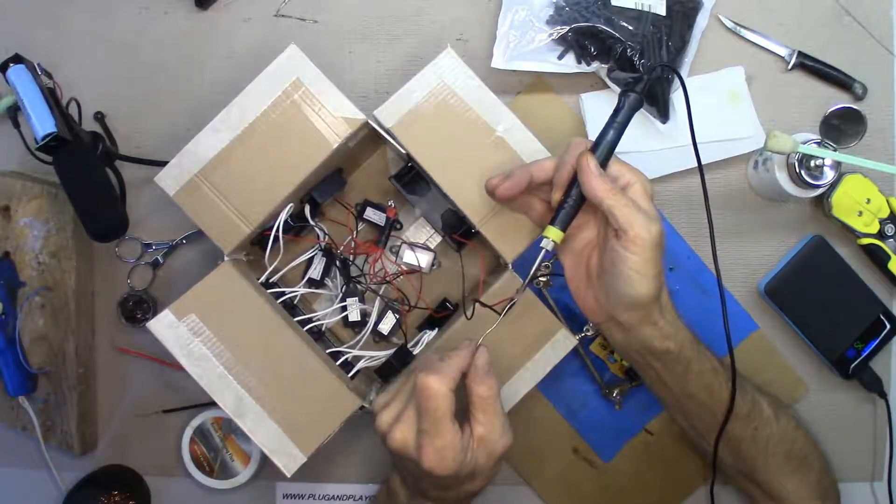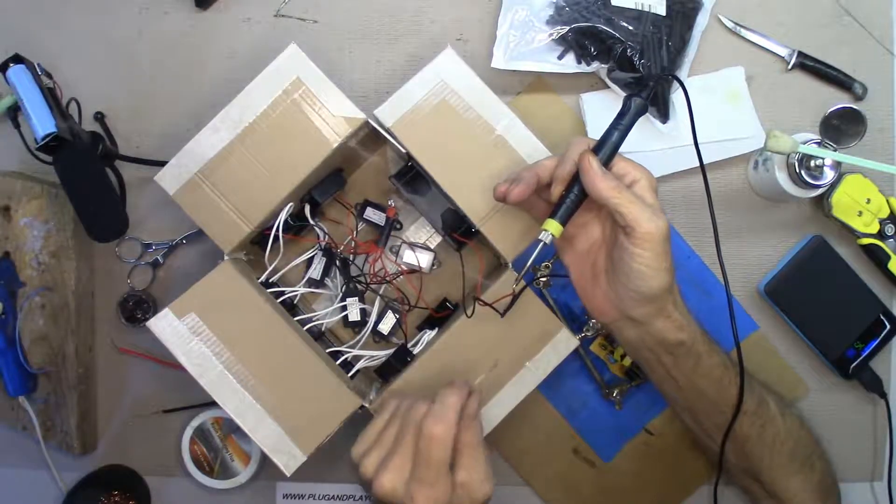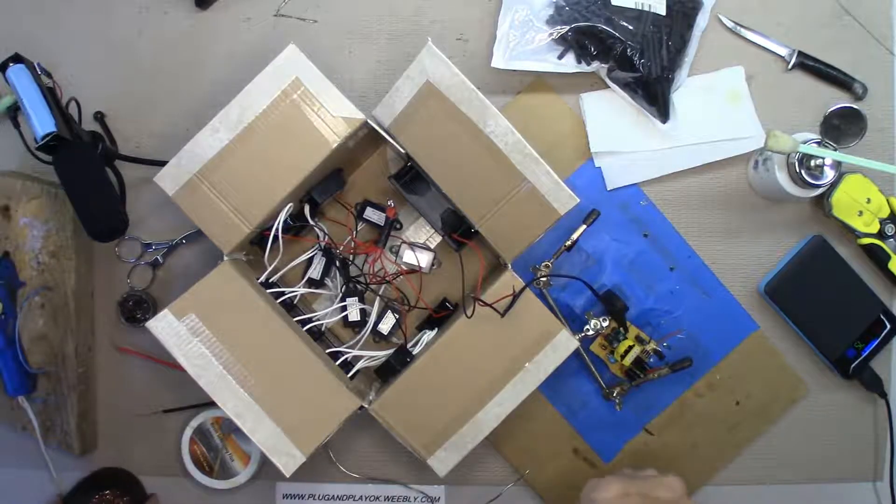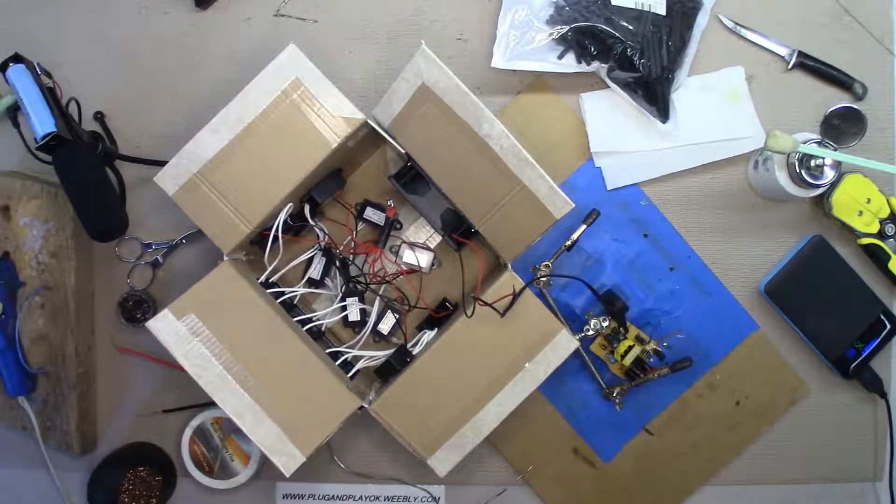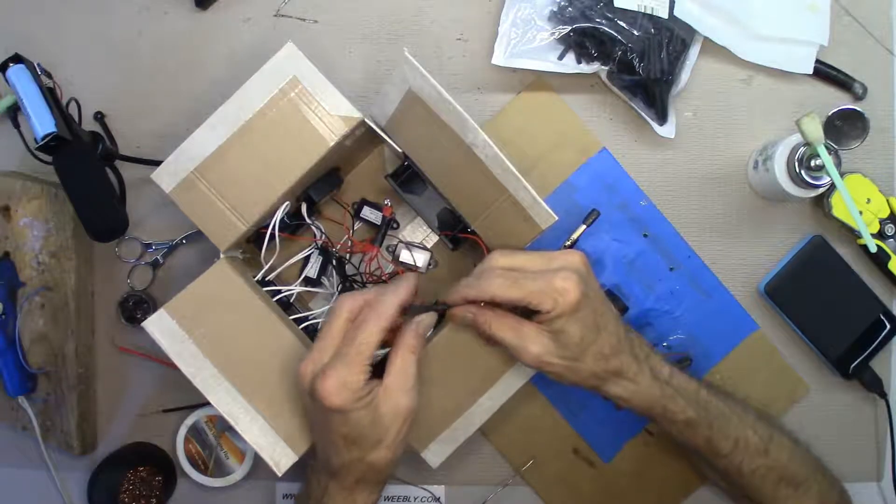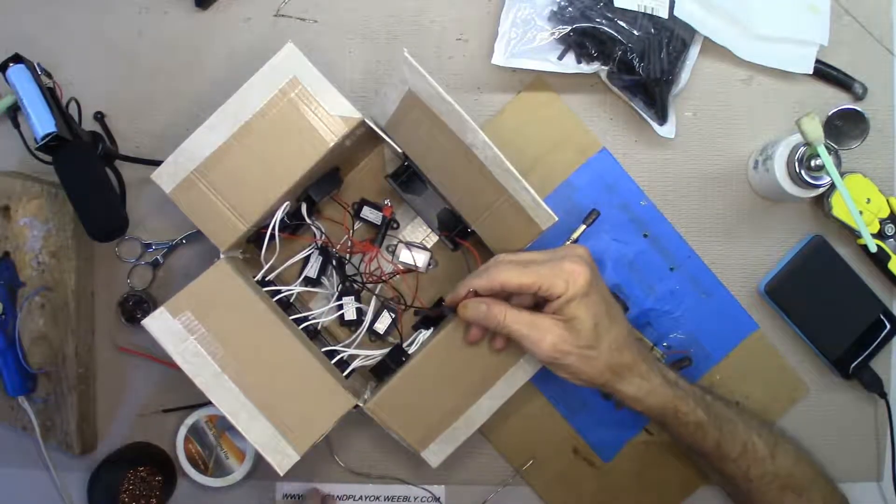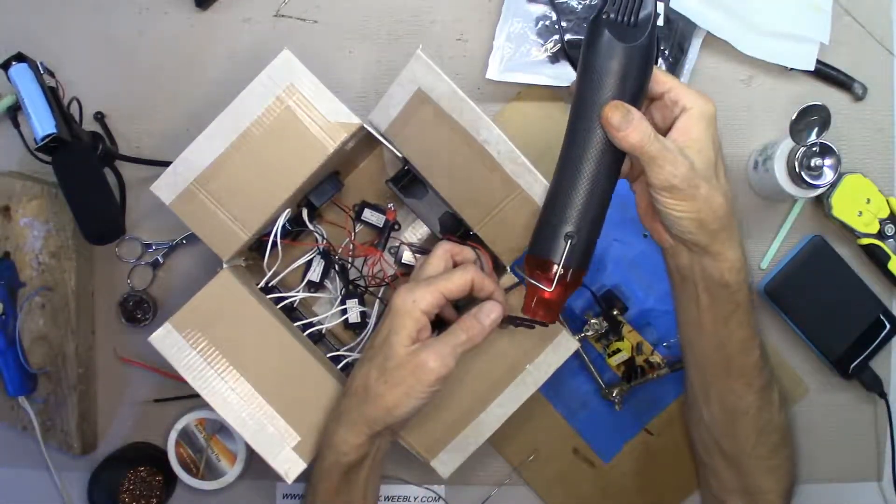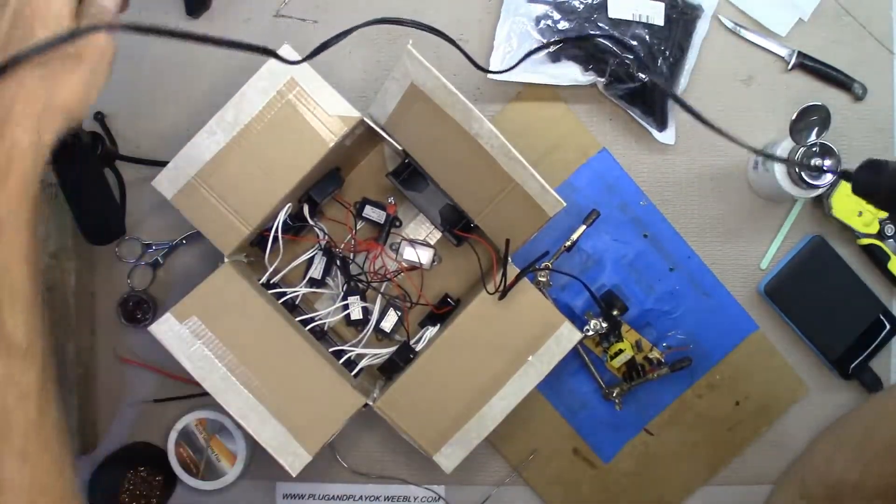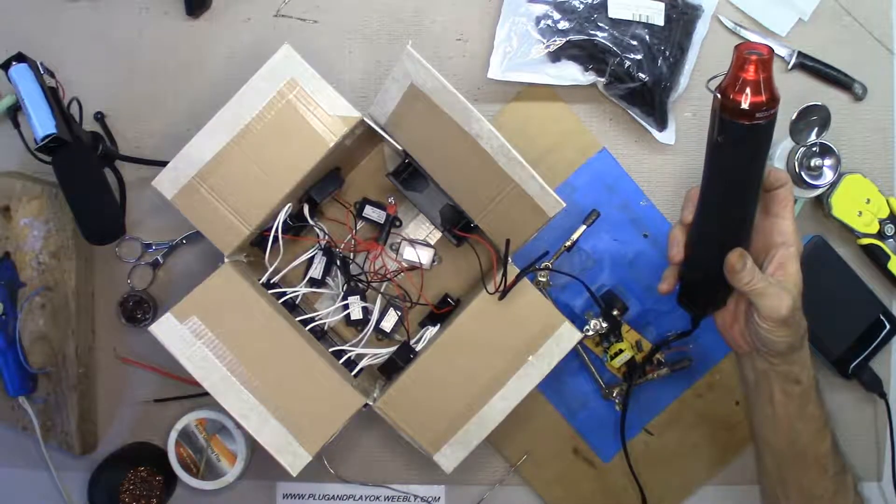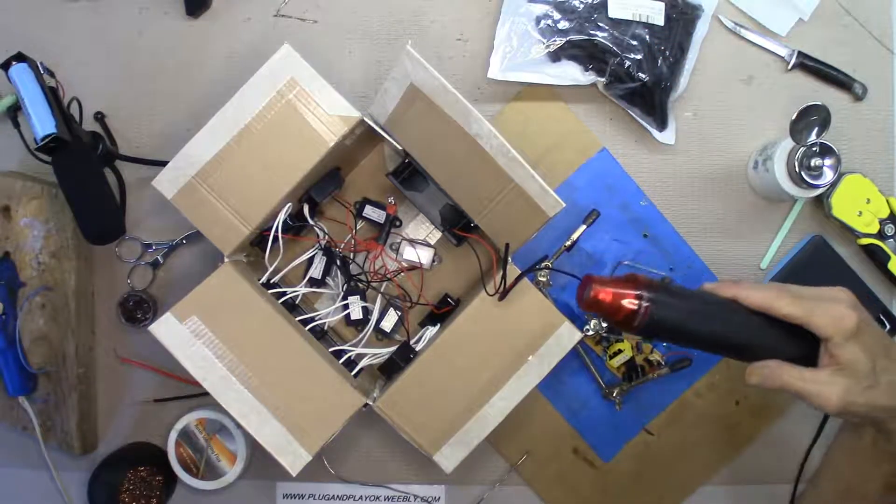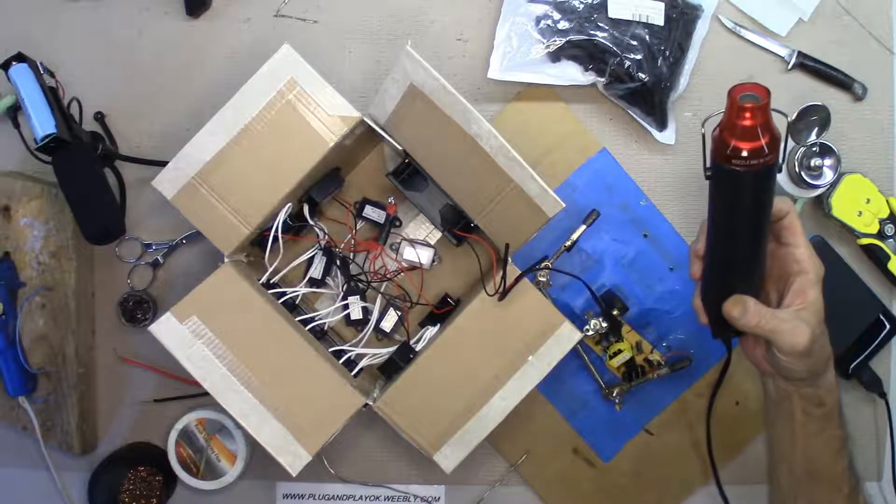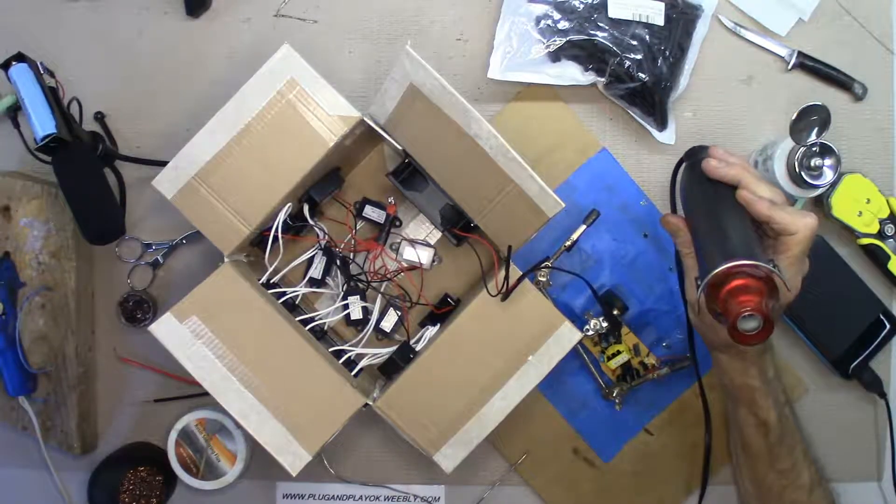Big ol' blob of solder. I think this wire has some aluminum in it, which makes it very difficult to solder. Very difficult. And about halfway.